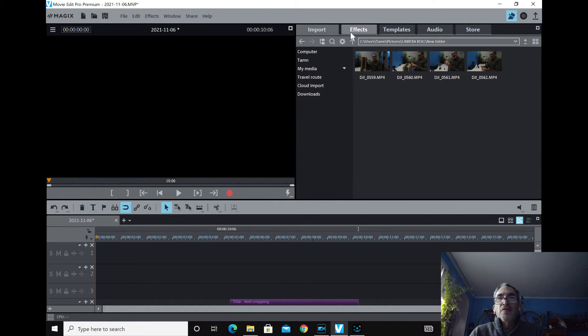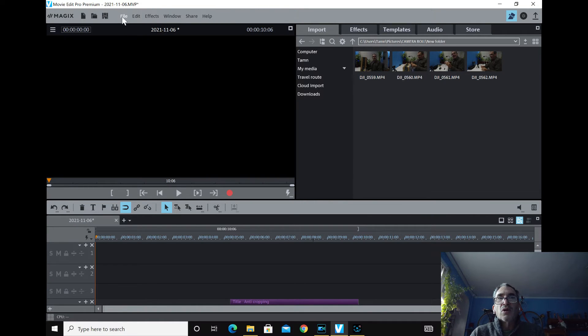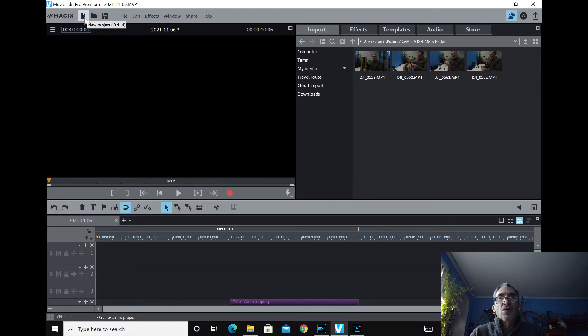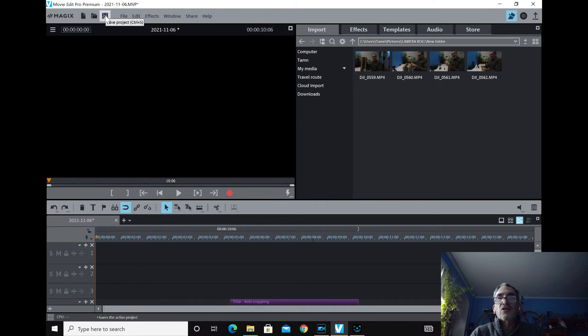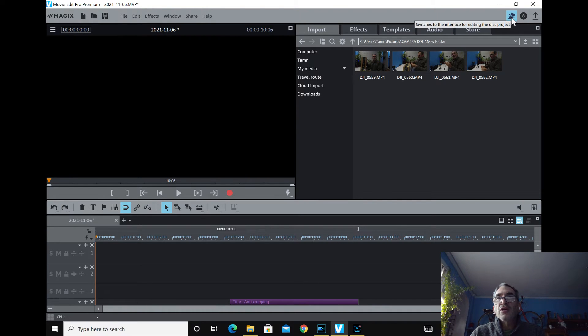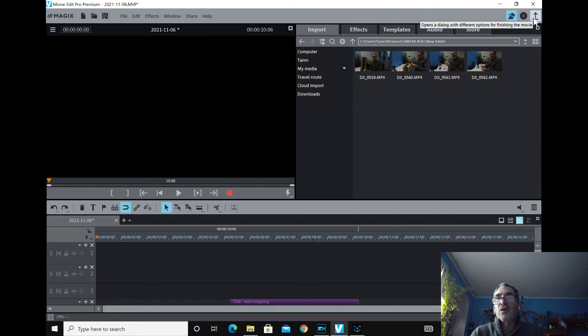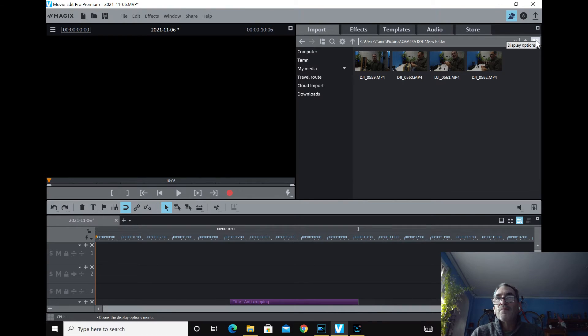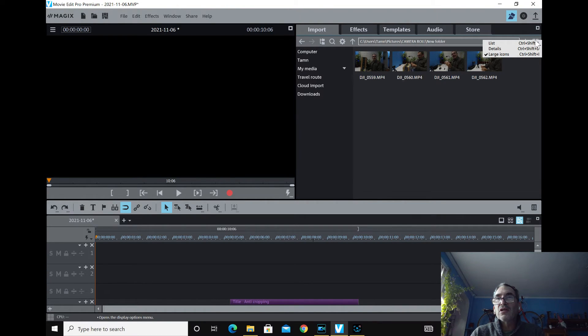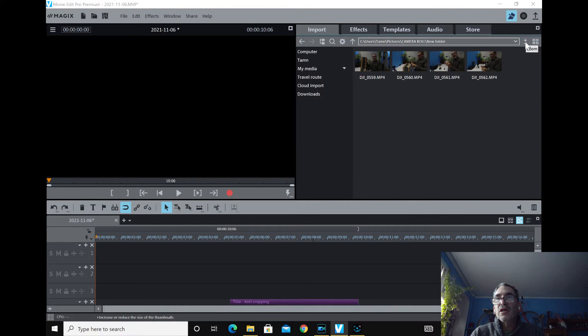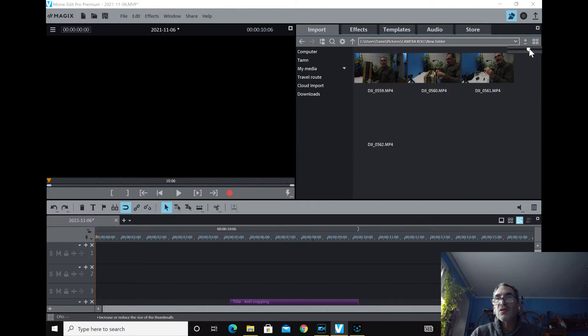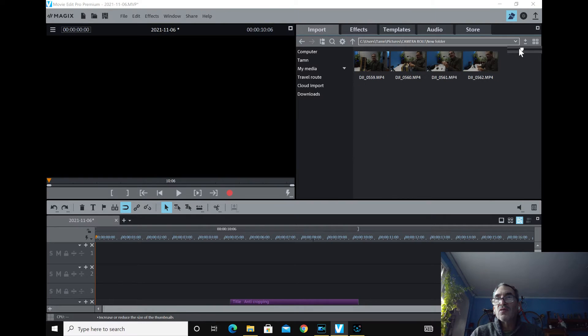Here you've got import effects, time-lapse audio, and store. They may be located as well in the tabs up here. Over here, you've got your new project as well. Open up a project and save your project. And over here, you have switch to the interface for editing your disks, like on the CD or so forth, and burning disks, and opening up a dialog. I won't get into those great details. Your display options. You'd like to see large icons, details, list, and then if you want to increase or decrease.